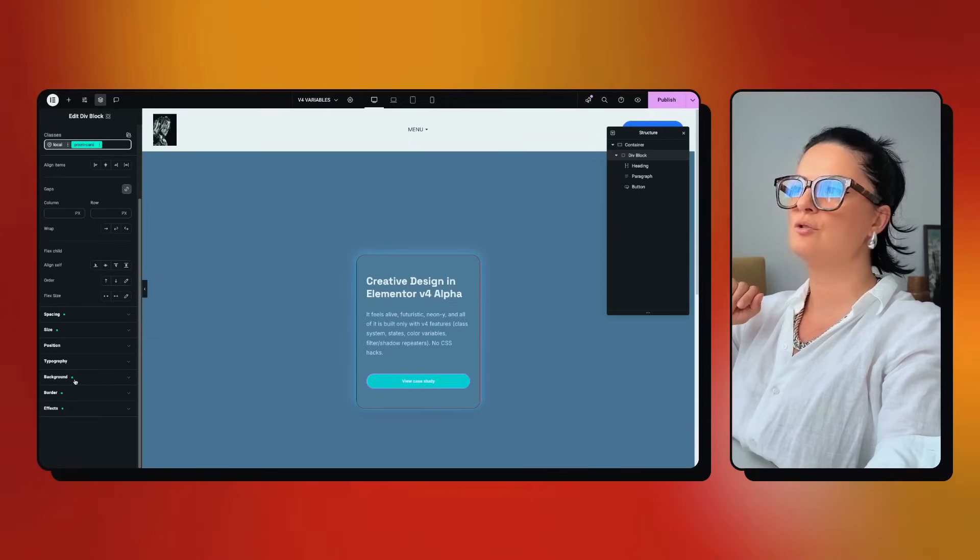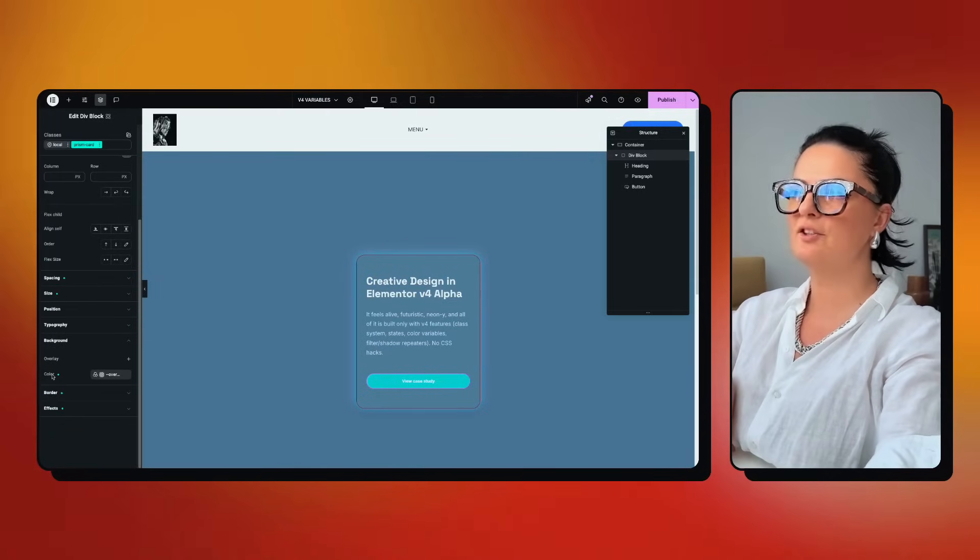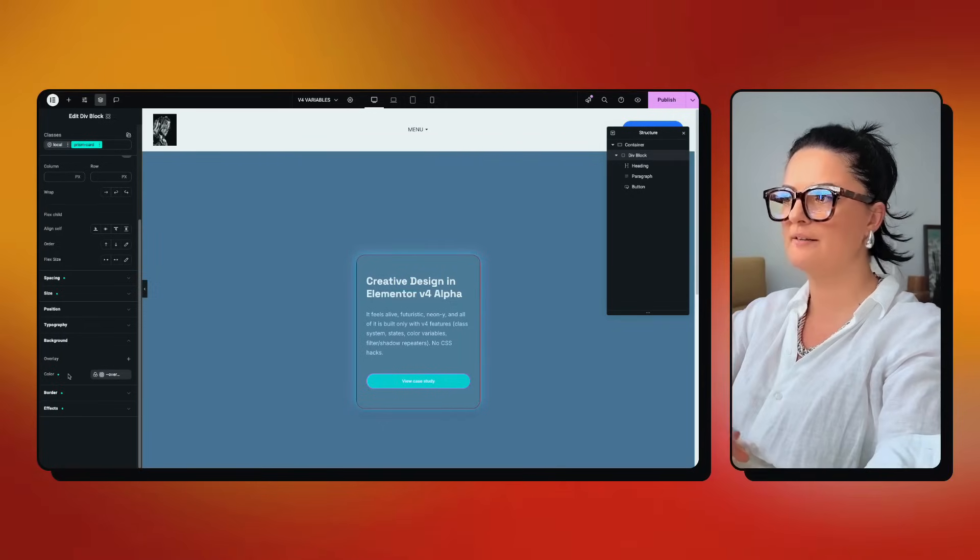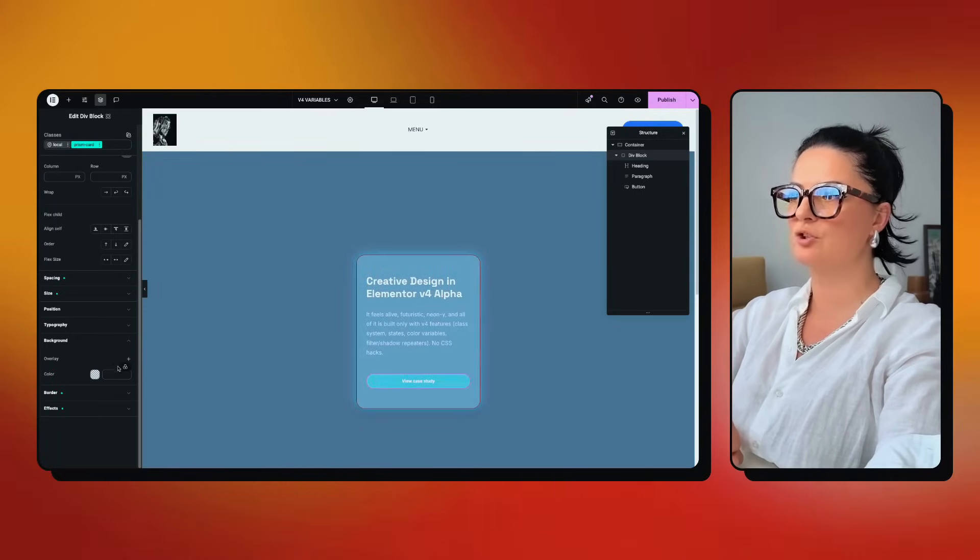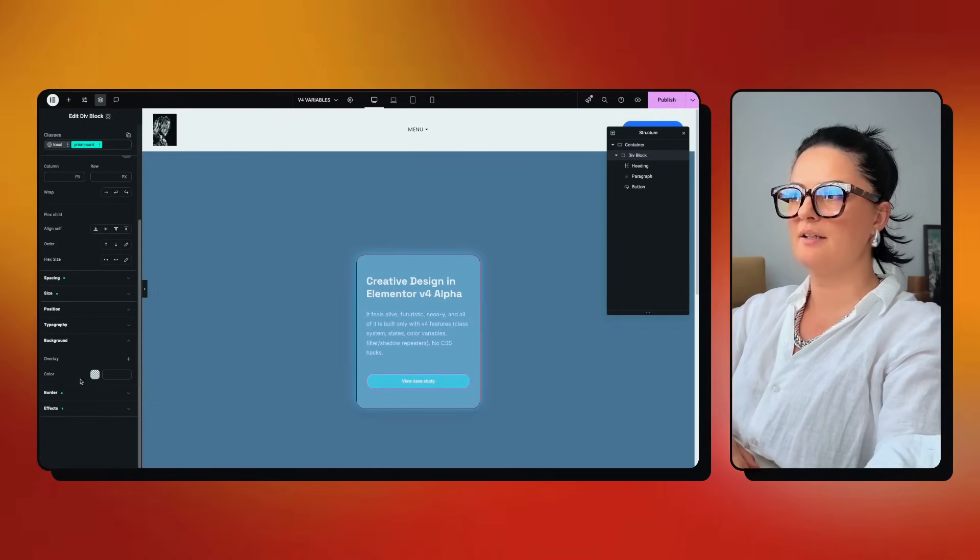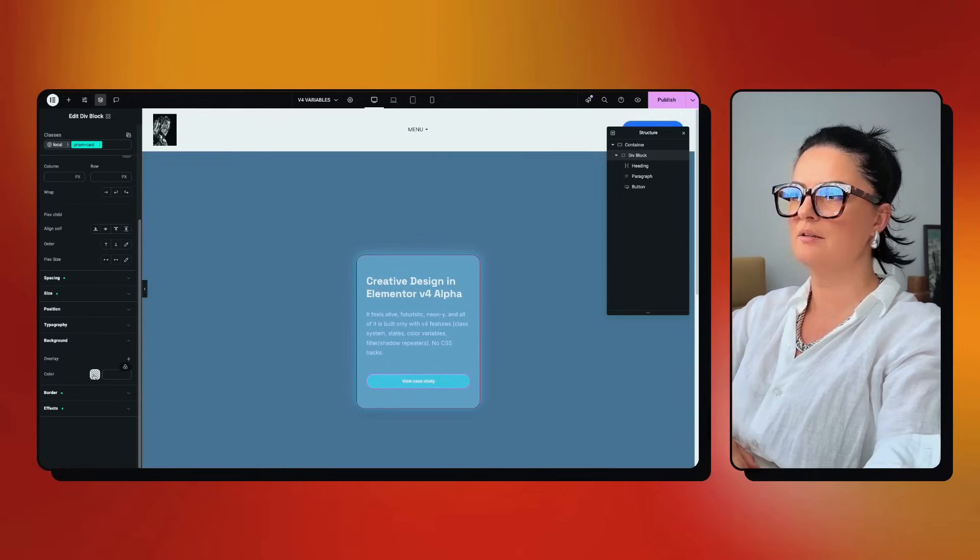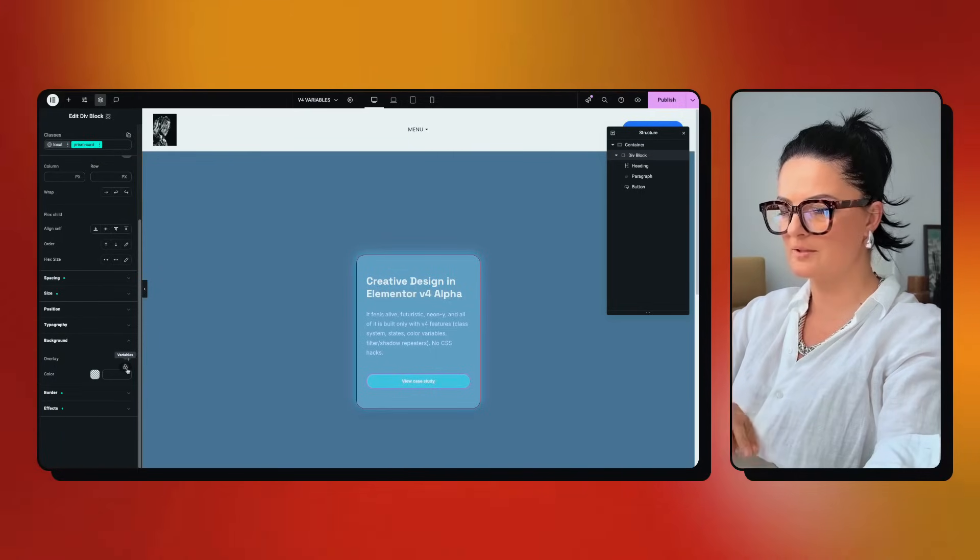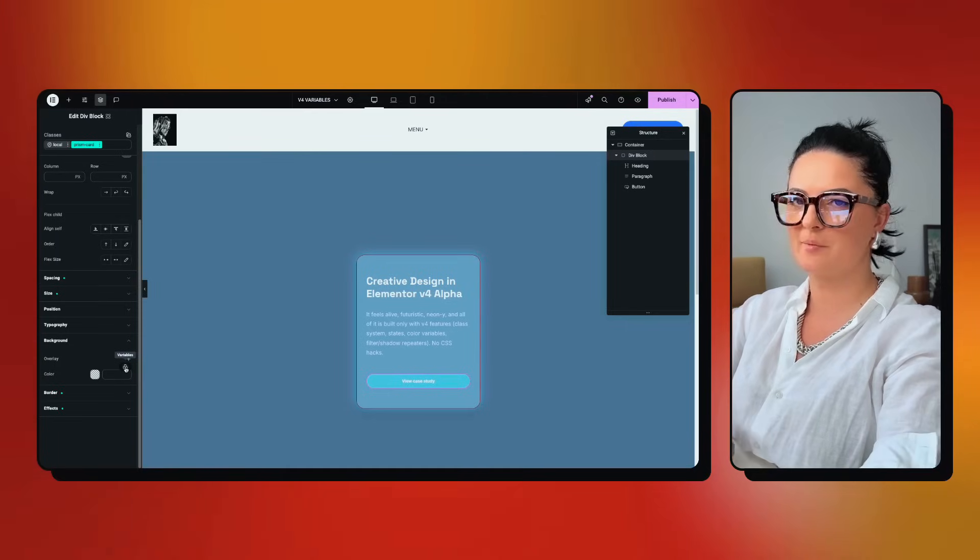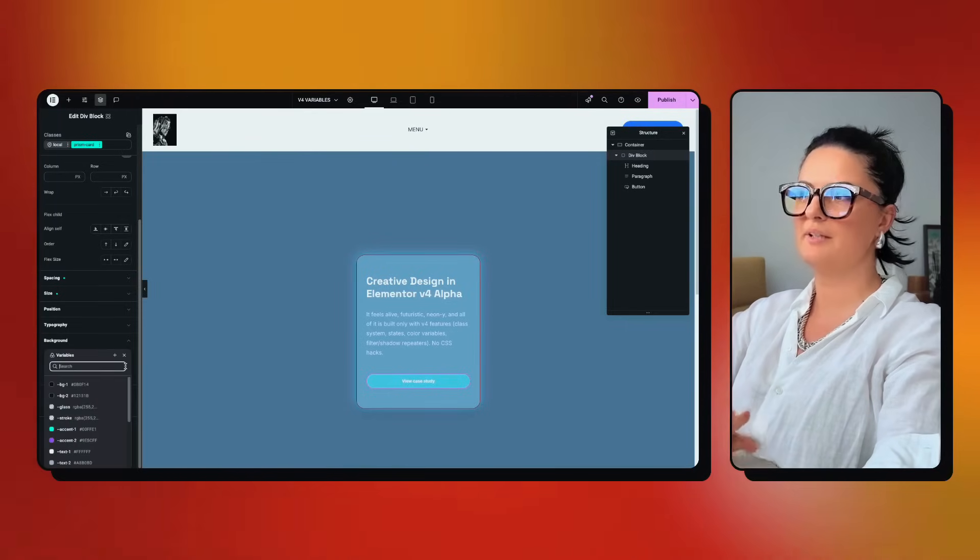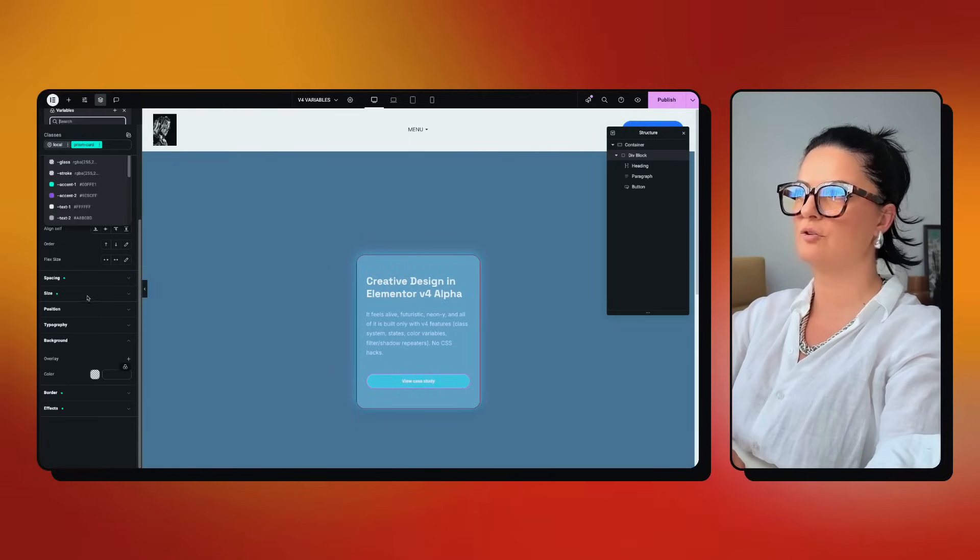If I go to background, for example, you will see that you have the option to add the color. That's nothing too crazy, we know that. But you will see here, if you hover over either this square, you will see that you get this funny icon that looks like three grapes together to me. If you click on it or hover over it, it says variables. And if you click on it, you will be able to add variables here. I have a bunch of variables added already.